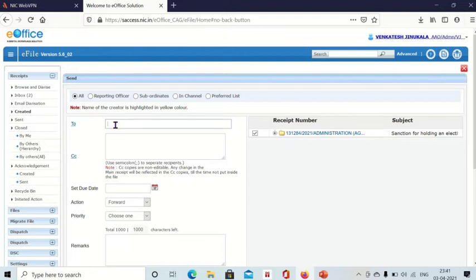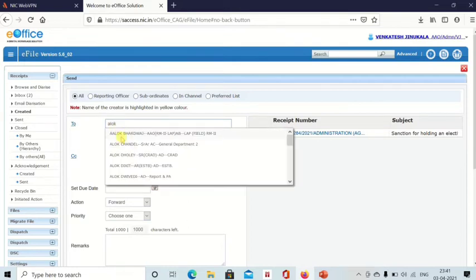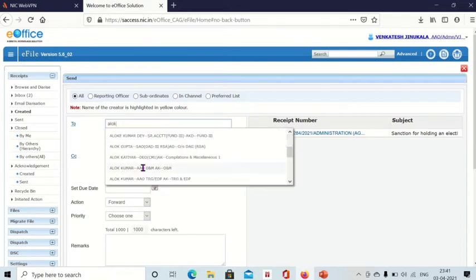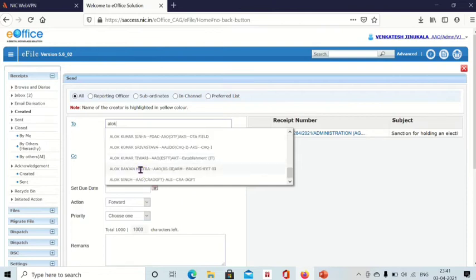Type the recipient name, the person whom you want to send to. Names will appear here and you can select the person you want to send to.